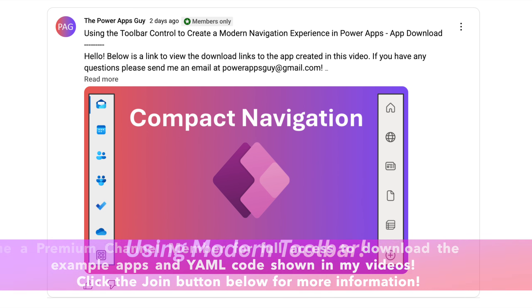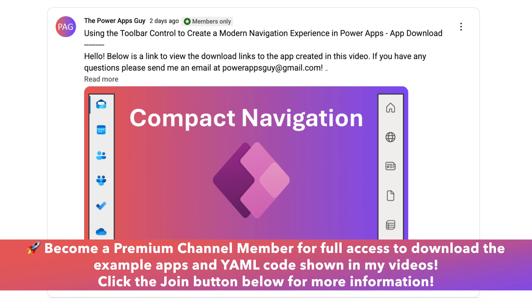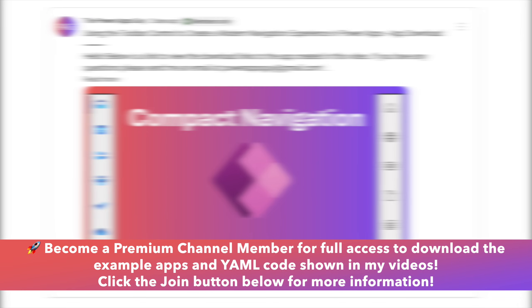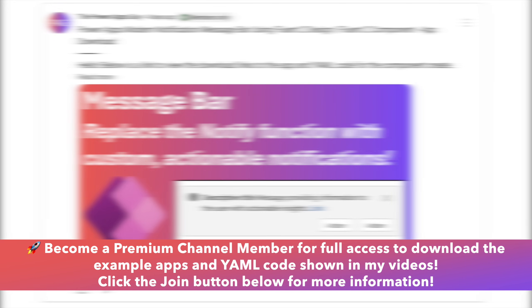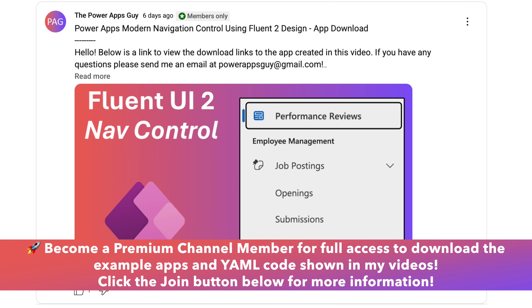Channel members have access to download the apps used in the videos, as well as the YAML code used in the components that I showcase. You can click the join button below the video if you're interested in supporting the channel.